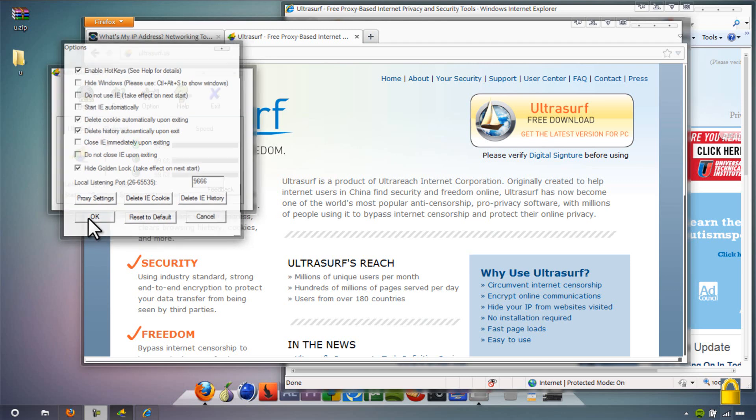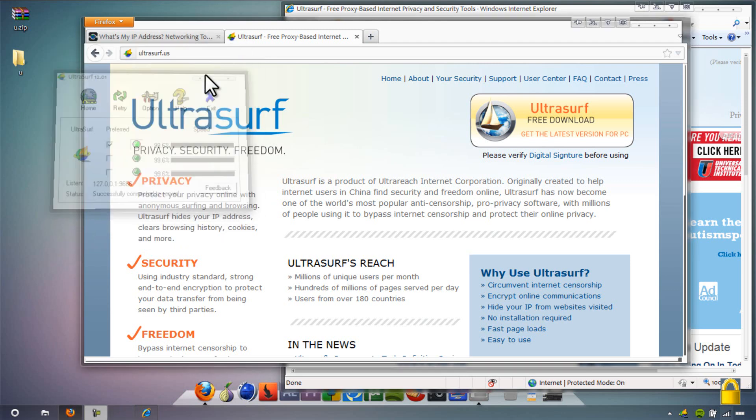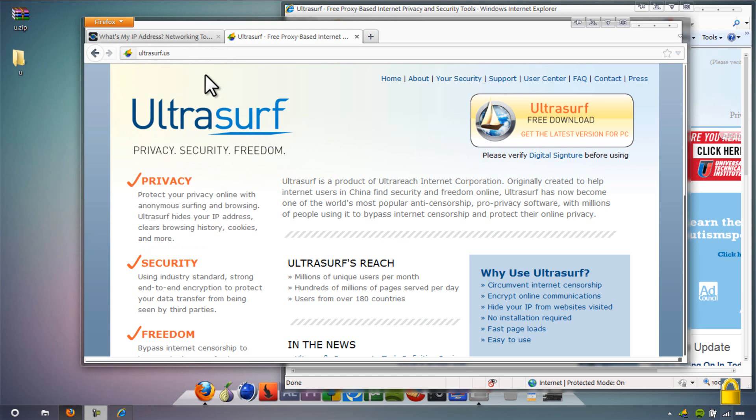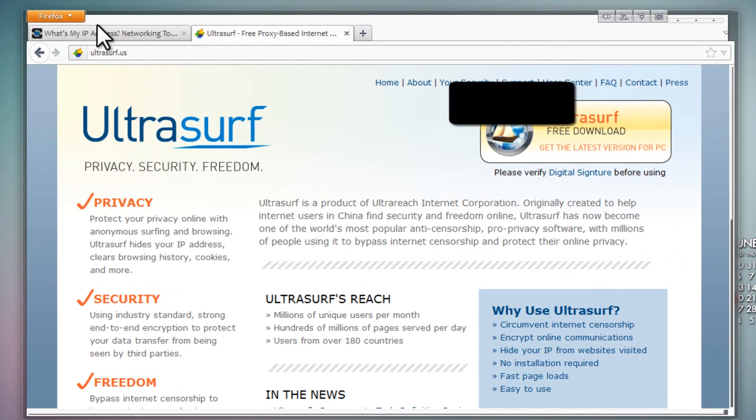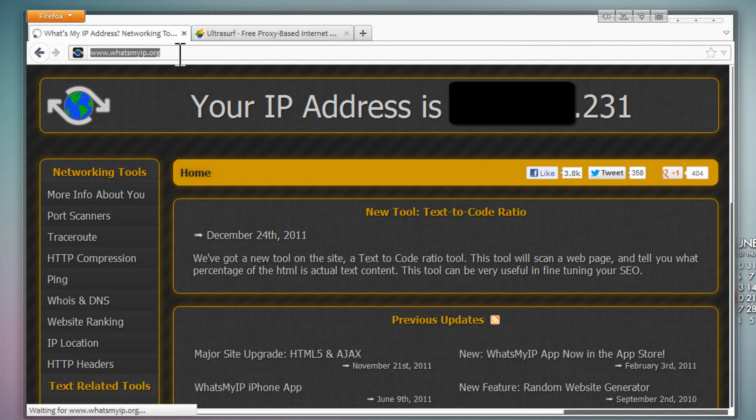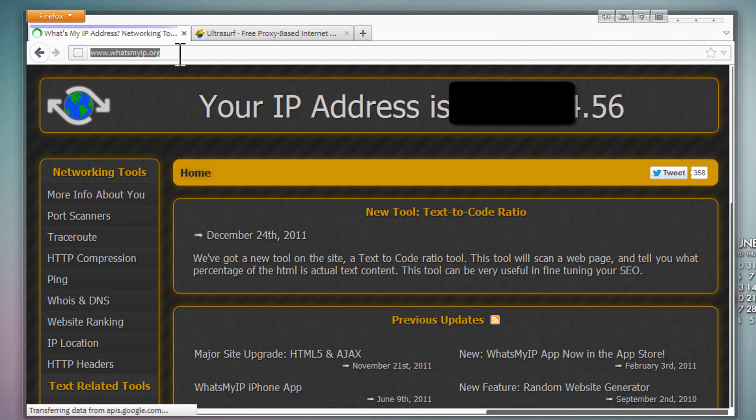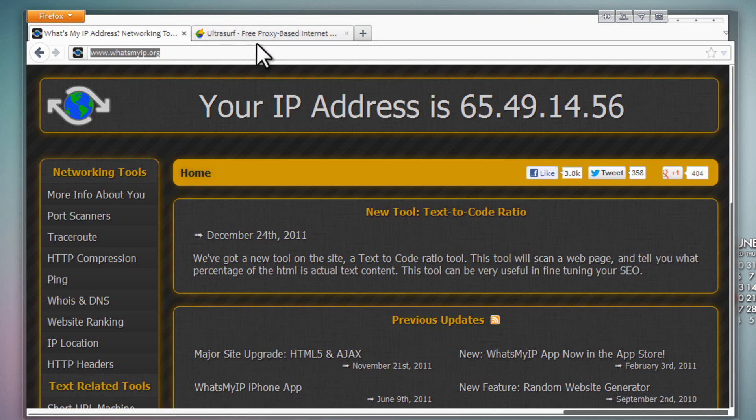You can minimize Internet Explorer. Let's refresh the page. There we go, see different numbers. I can actually show you this IP because it's not my private IP.